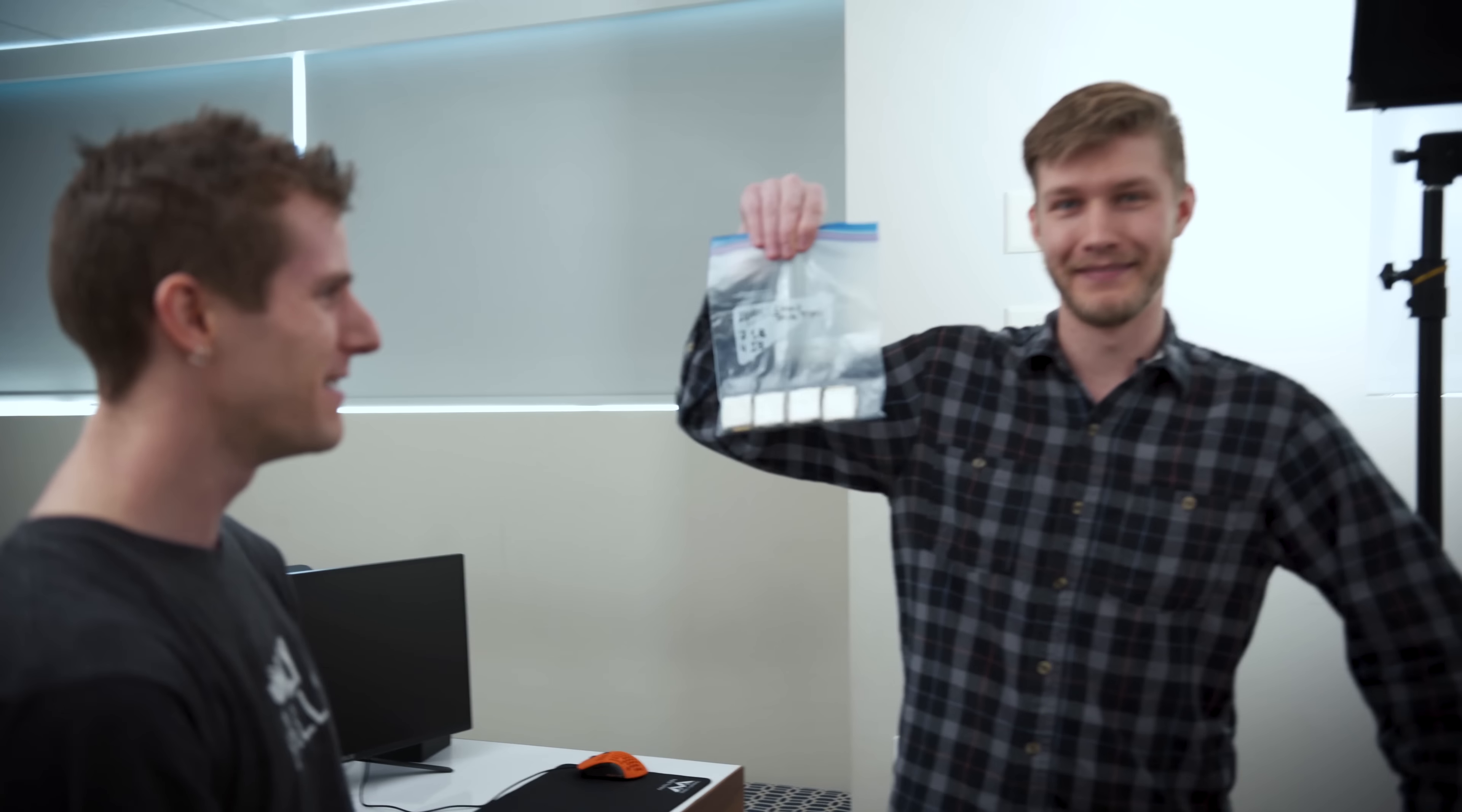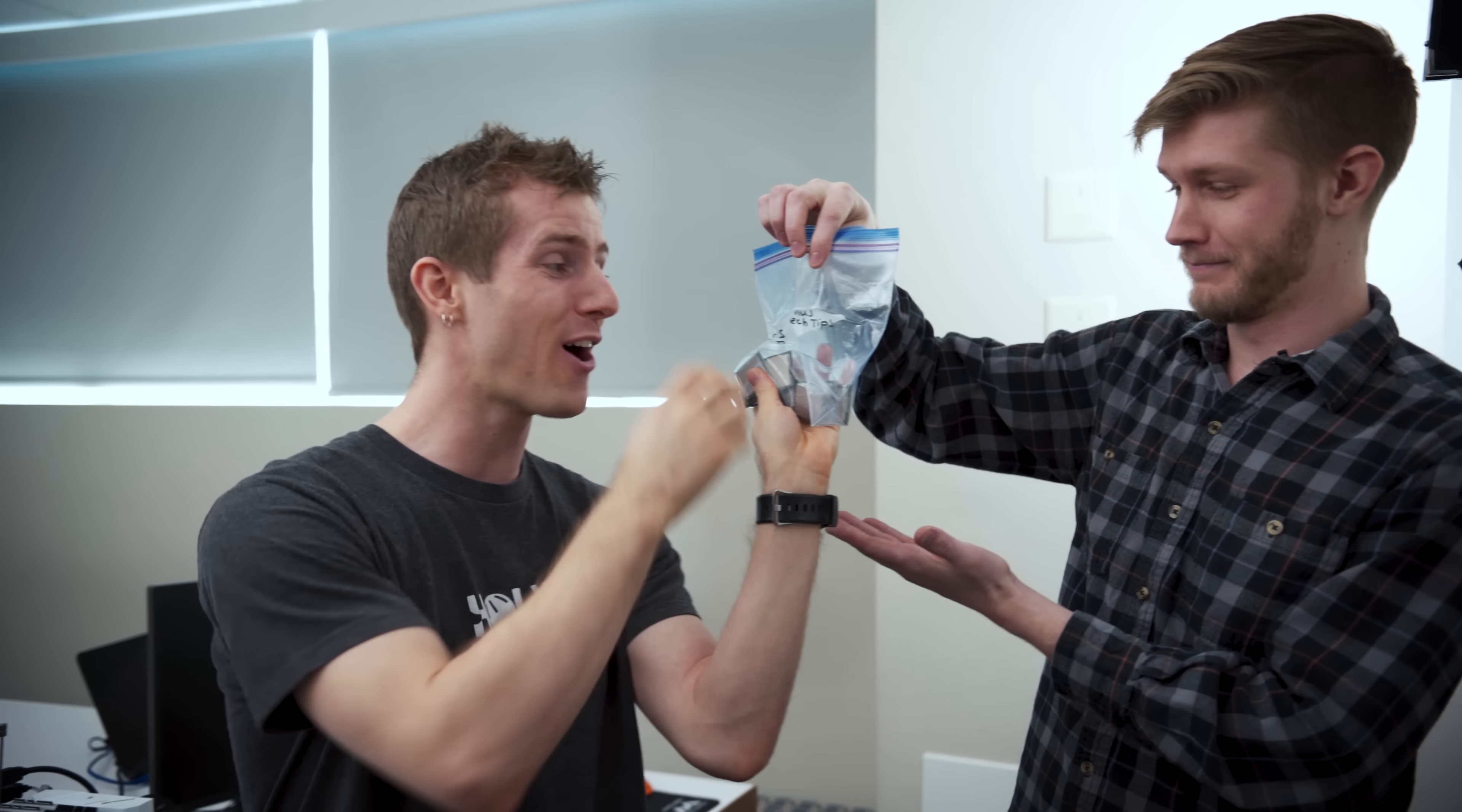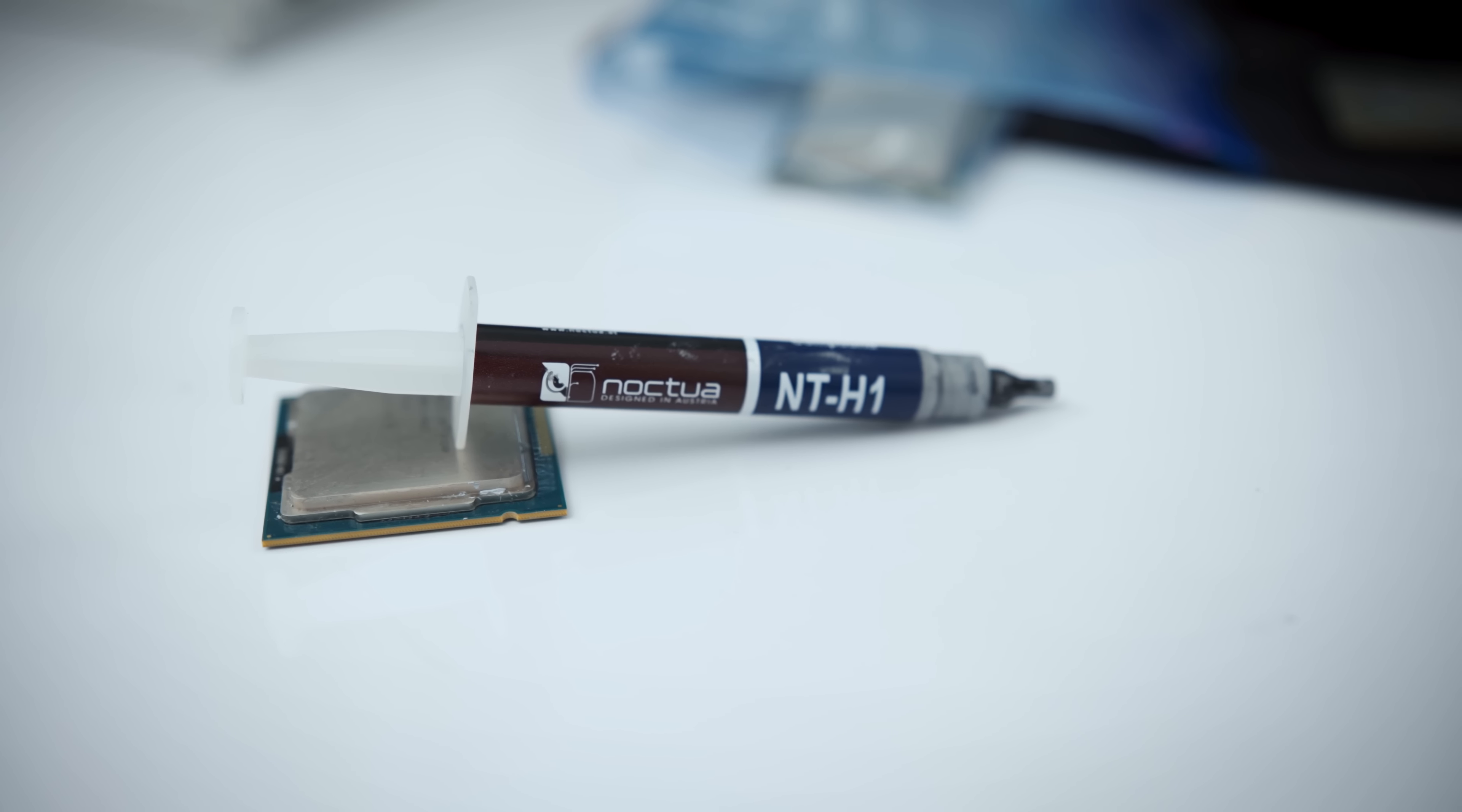Alex here has got an entire bag of Intel CPUs with their junk thermal compound, and we're going to be harvesting all of it and then comparing it with the well-respected NT-H1 from Noctua,